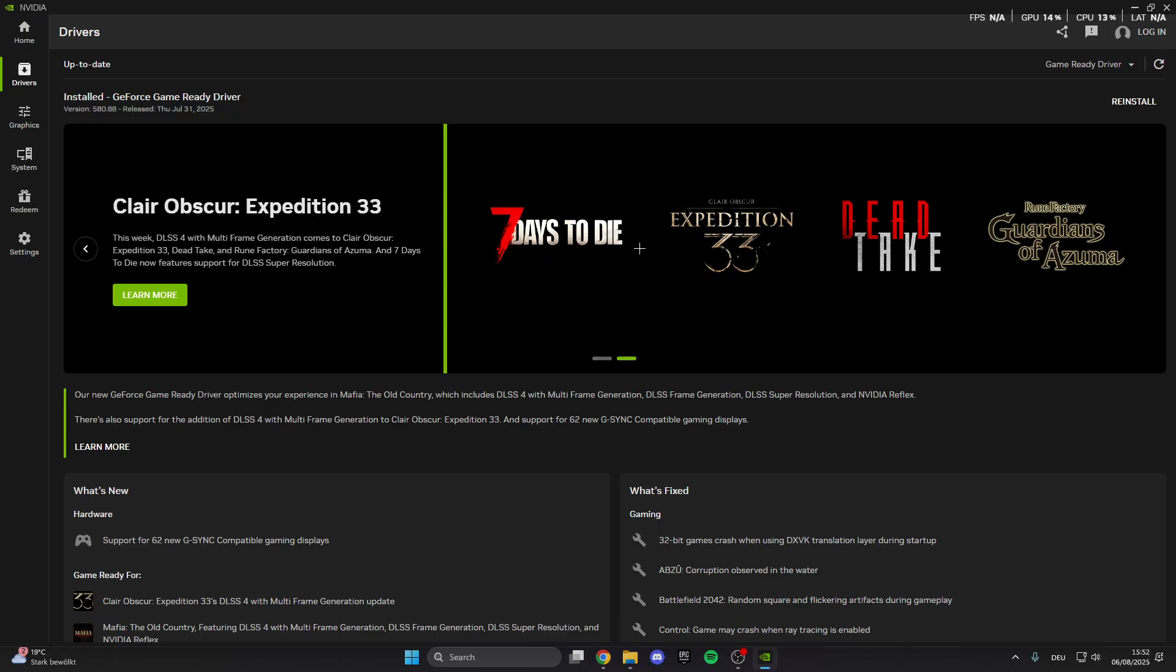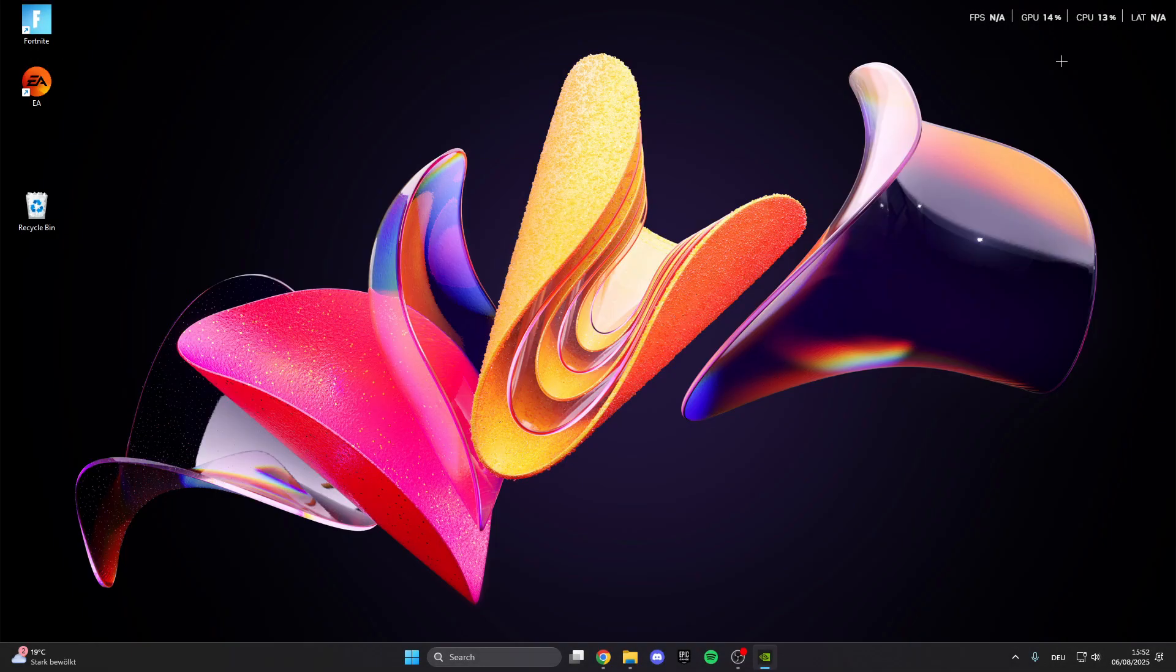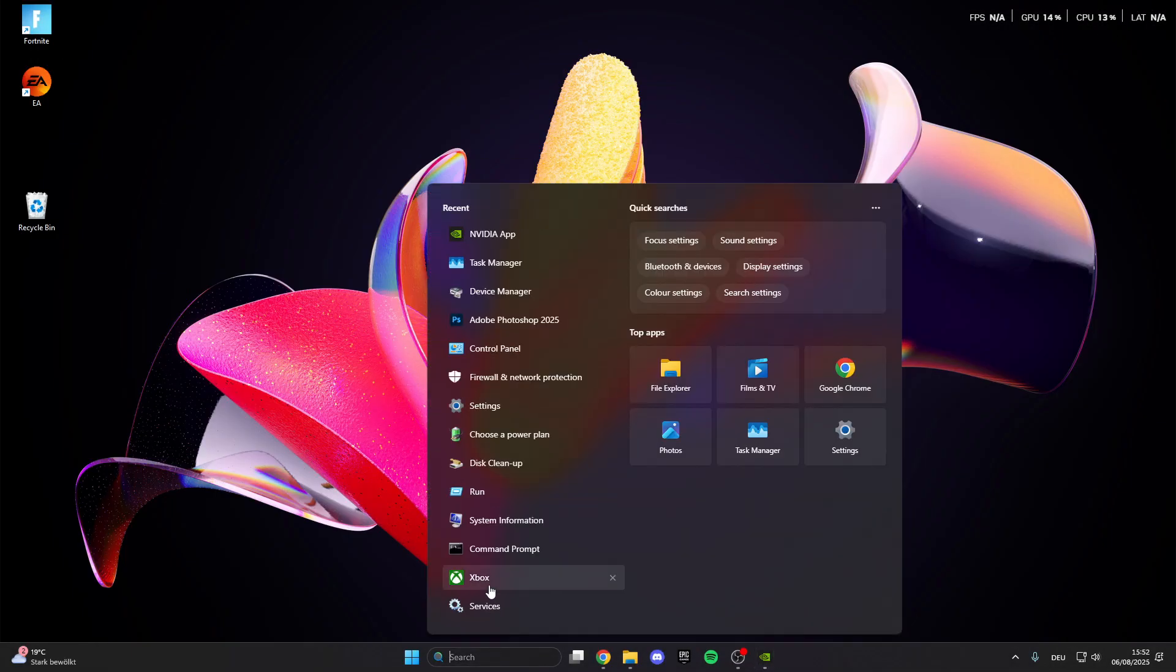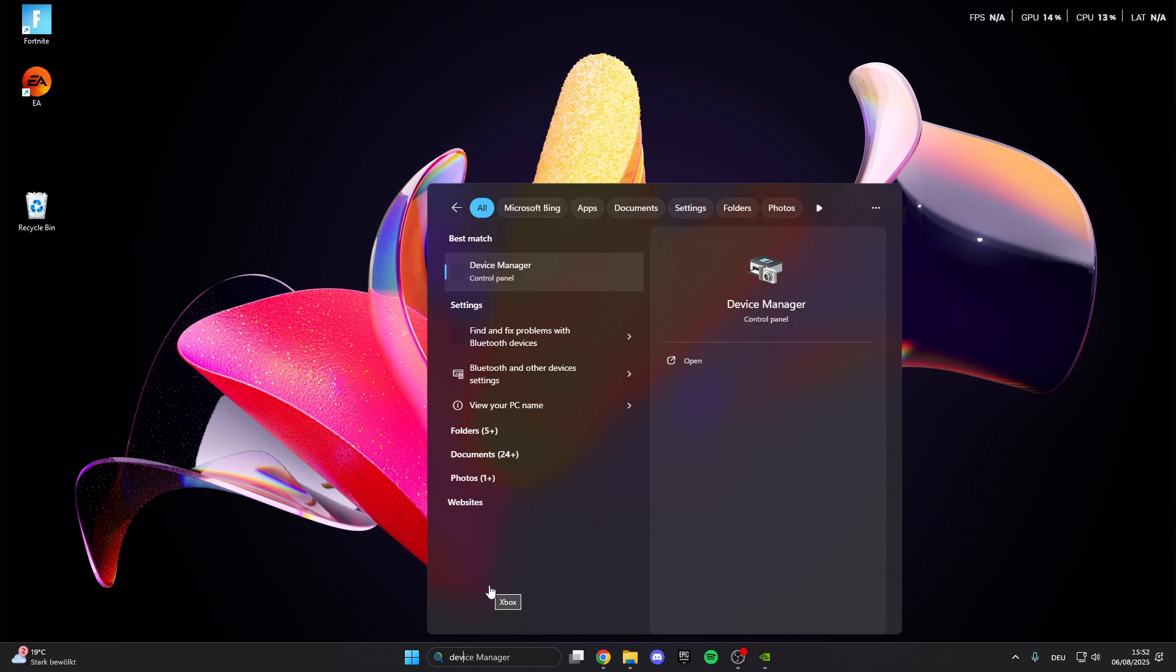This is really important and after that we can close this here again. What we can do now is go into the search bar and click on the Device Manager.